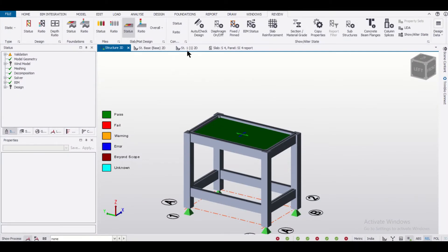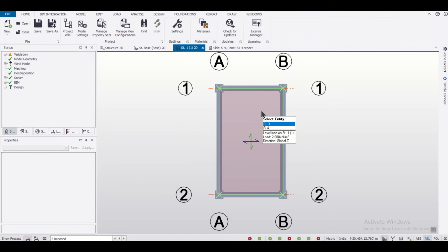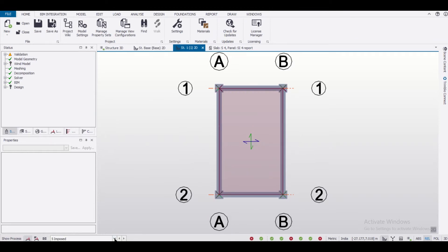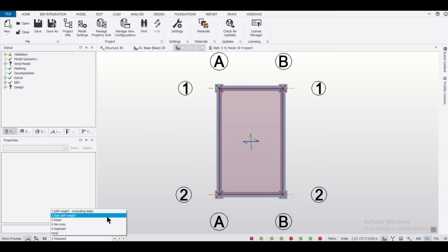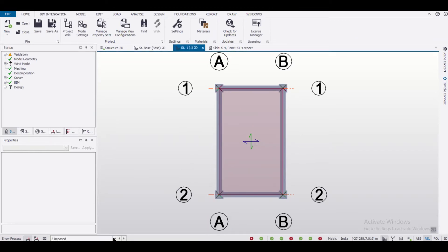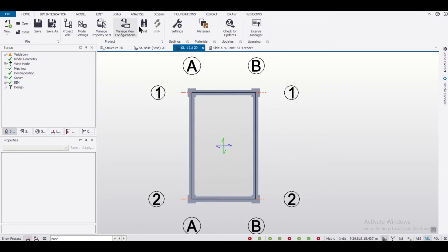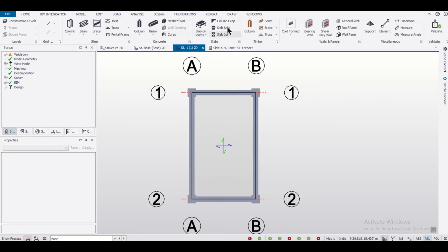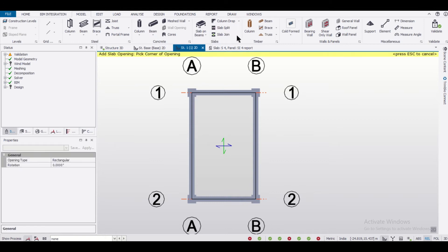First of all, we'll go to the level in which we want to provide the particular openings to the slab. And after turning off the load, we can go to the option of Model. Here we have the option of slab openings.